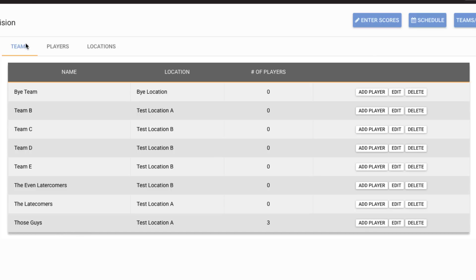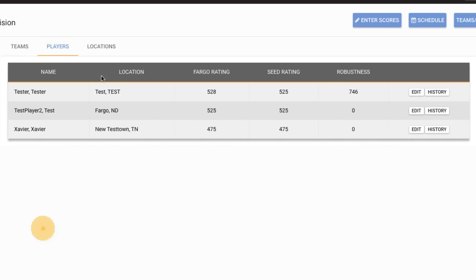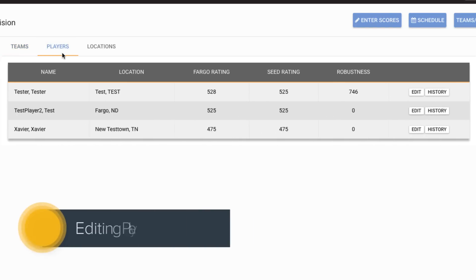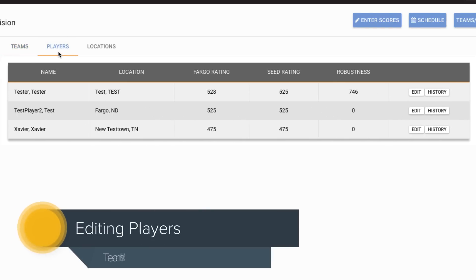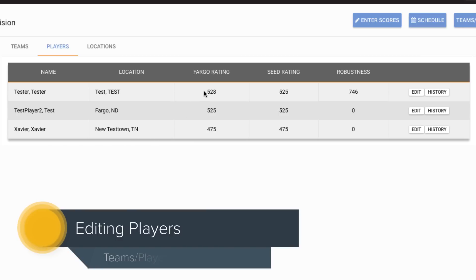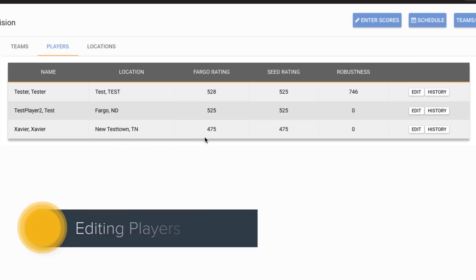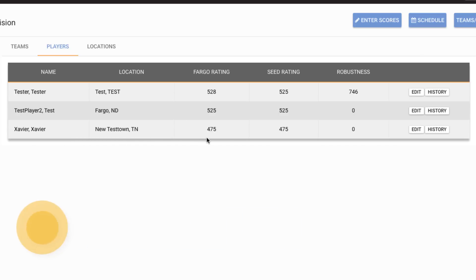So if I want to see all of the players that are on the team rosters, I can go to the players tab and I only have three players on here right now. But I can see what their current Fargo ratings are. I can see how many games they have in the system. That's our robustness. And I can also see what their starter or seed rating is.